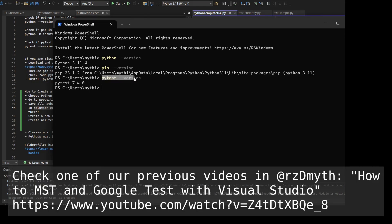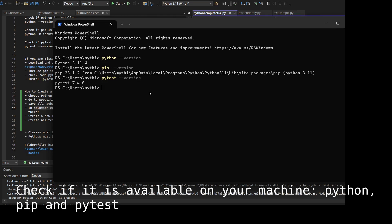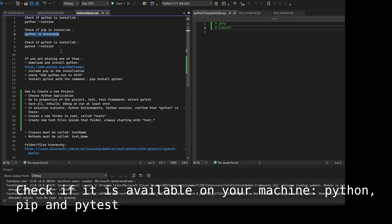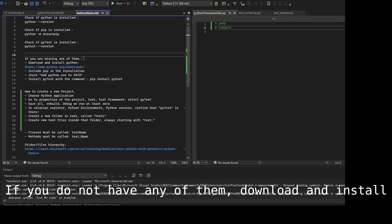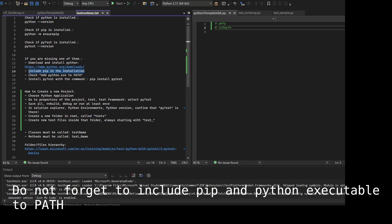We'll start right away and review the projects we already created. If you haven't, go check our previous video. To start, you need to check if you already have Python installed. You also need pip in order to install pytest.